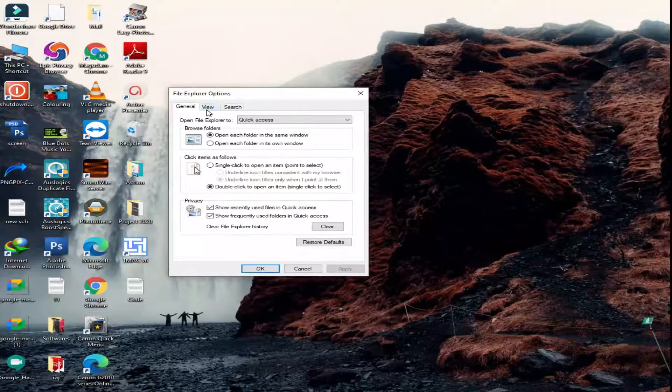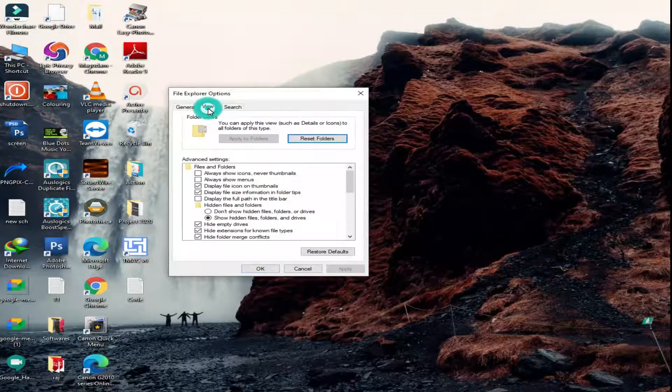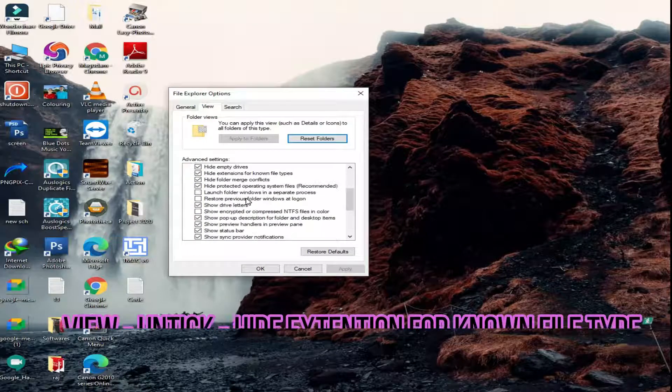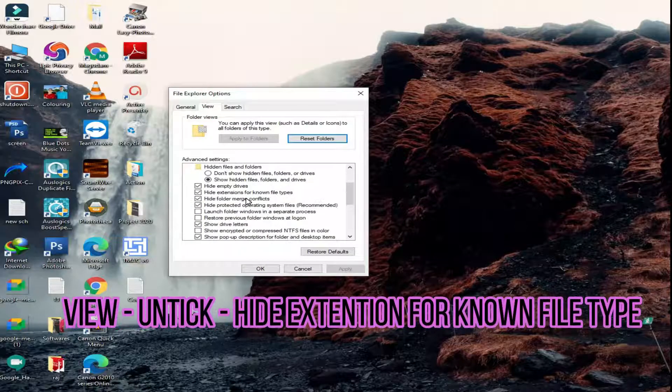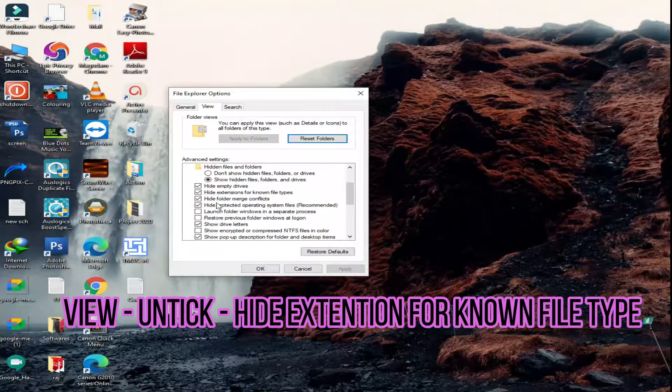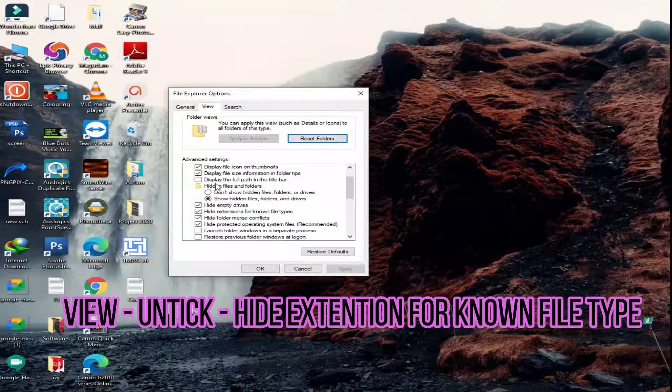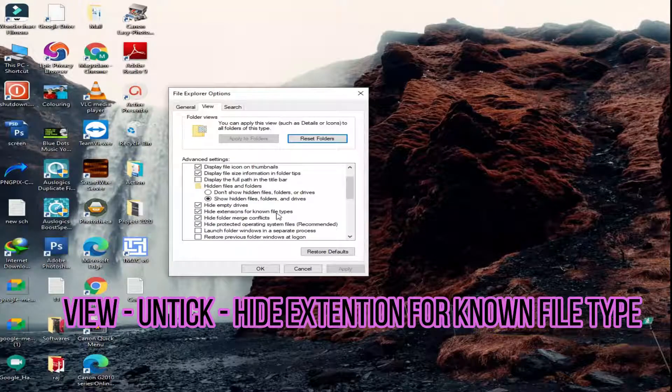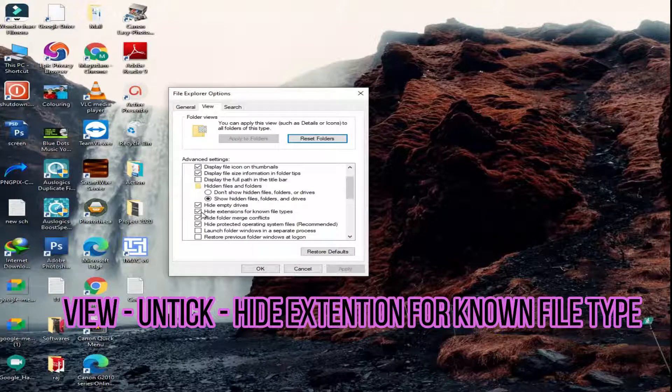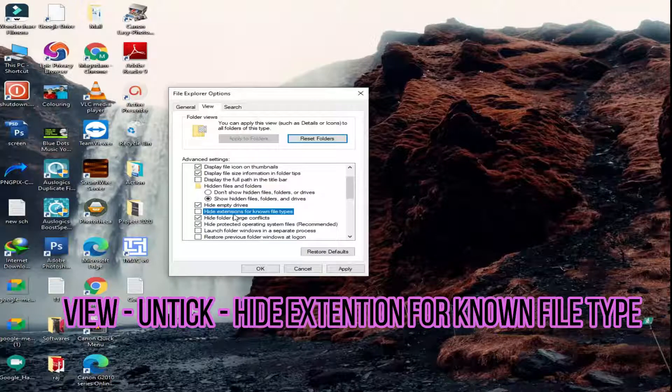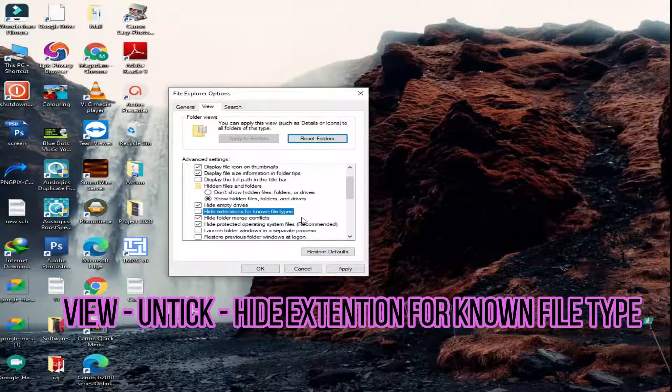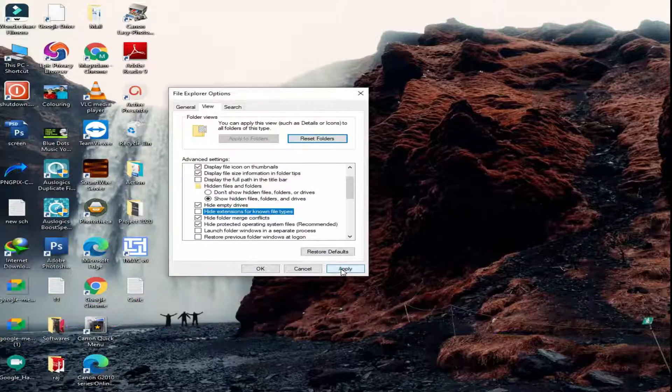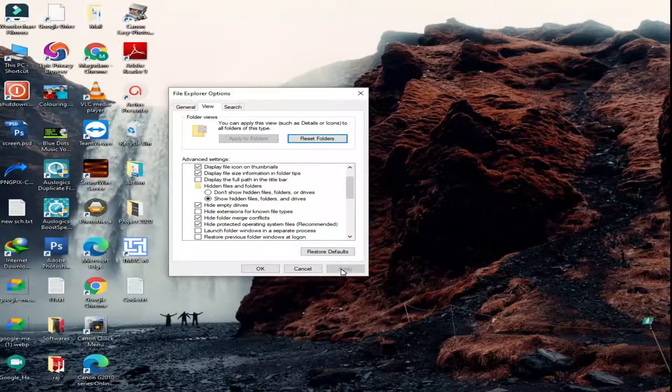Then click view and untick the option hide extensions for known file types in dialog box. Then click apply and ok to save the option.